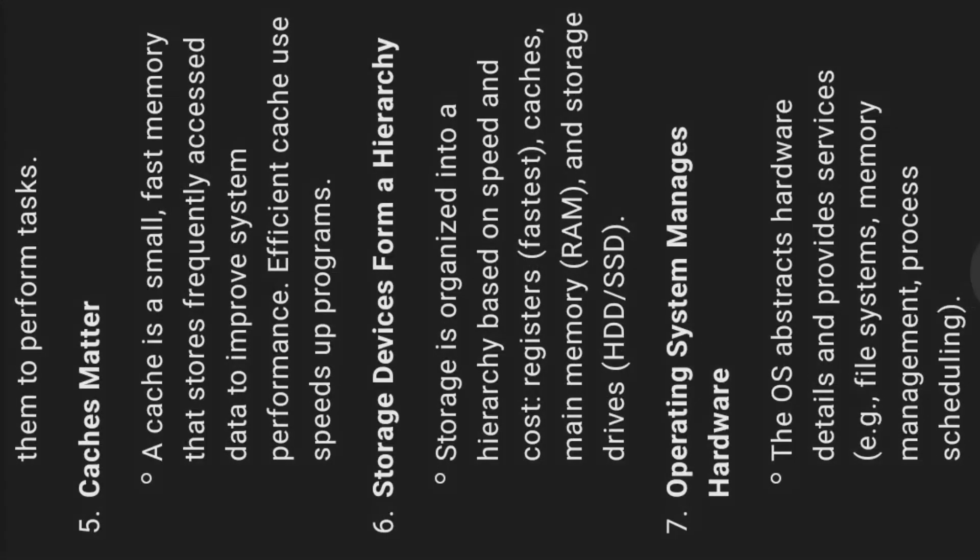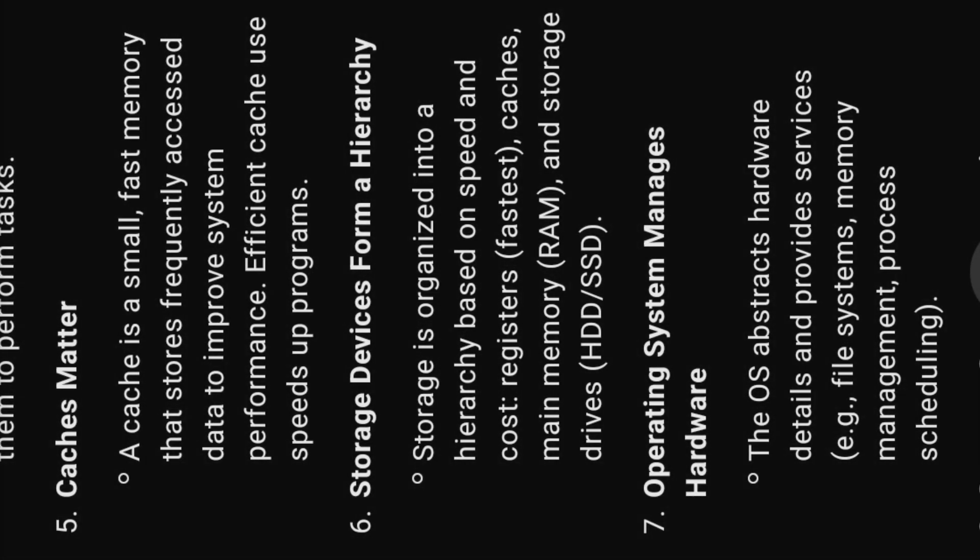Five, caches matter. A cache is a small, fast memory that stores frequently accessed data to improve system performance. Efficient cache use speeds up programs.